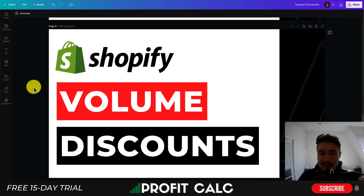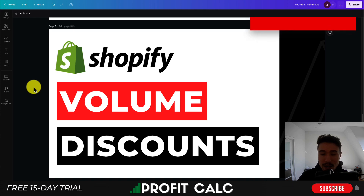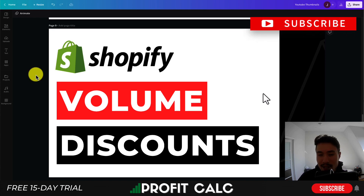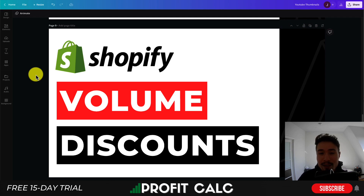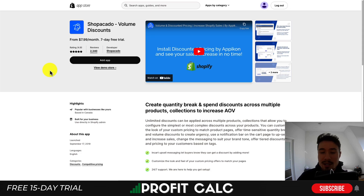So make sure you stay until the end of the video so you can get a full overview of the top app. Also, before I dive into it, I want to say if you are enjoying the video along the way, I would love it if you hit that like and subscribe button below. So let's take a look at our first volume app.